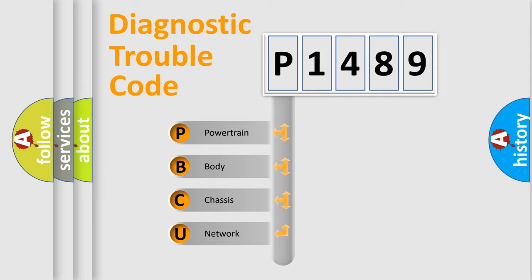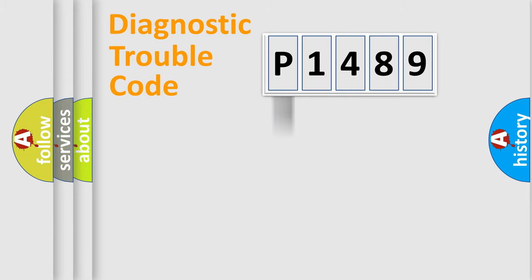We divide the electric system of the automobile into four basic units: Powertrain, Body, Chassis, and Network.